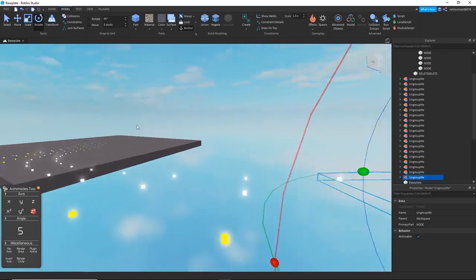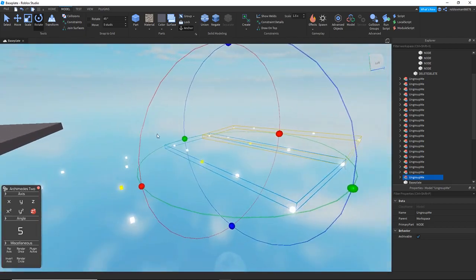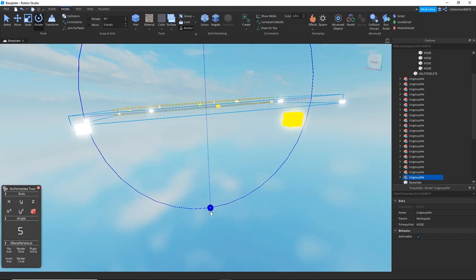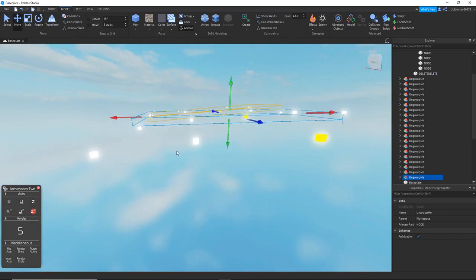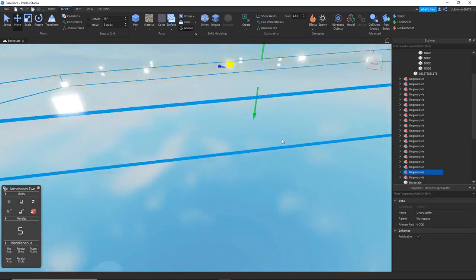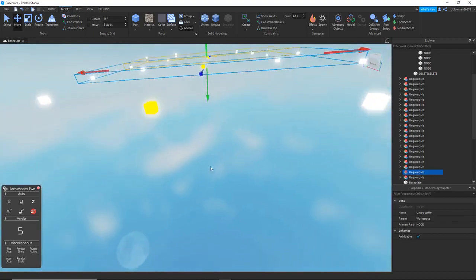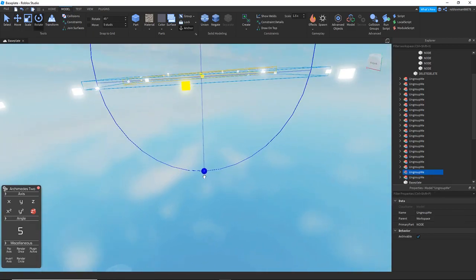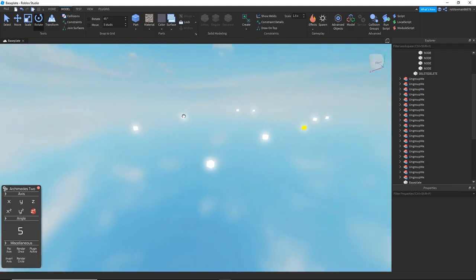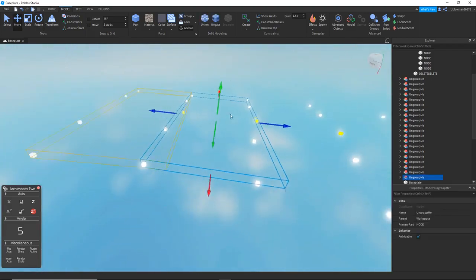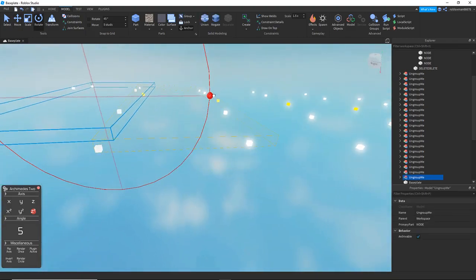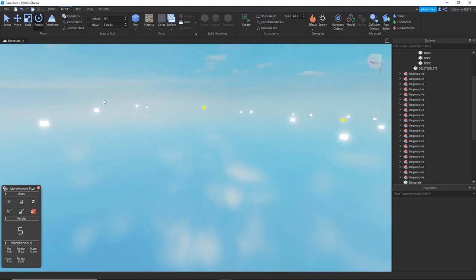It has a tendency to curve — basically if you do a bunch of nodes it'll curve like this. To fix that, all you do is tilt it by hand and fix it. That's it, it's not hard at all.